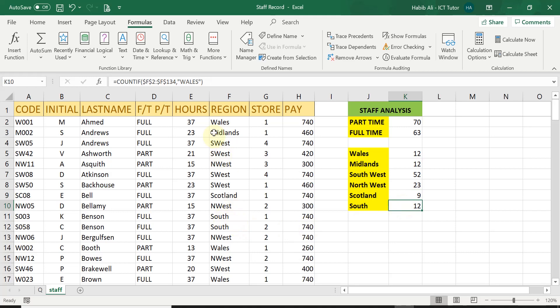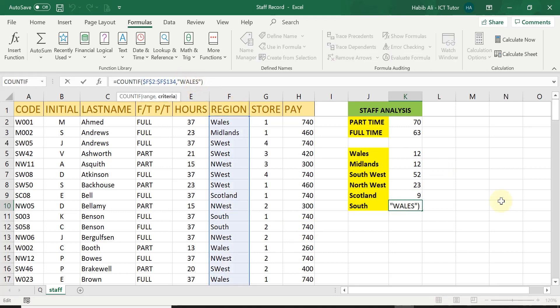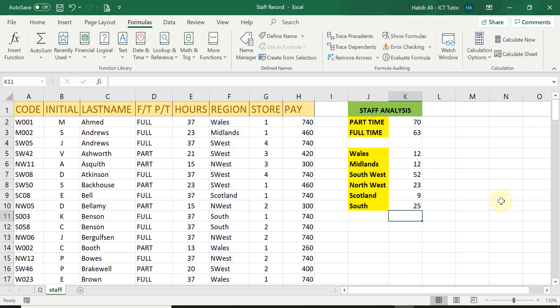And finally, in the south region, I just change the word Wales from Wales to south and press enter. And there are 25 people working in the south region.